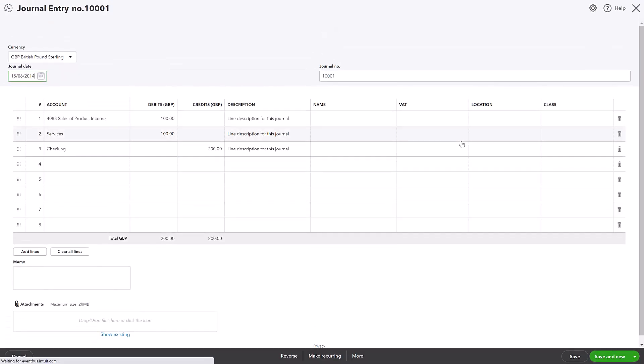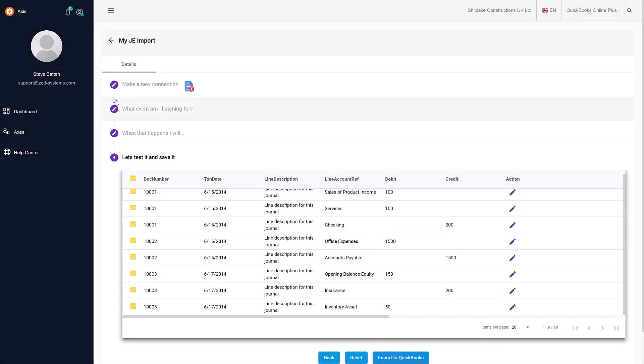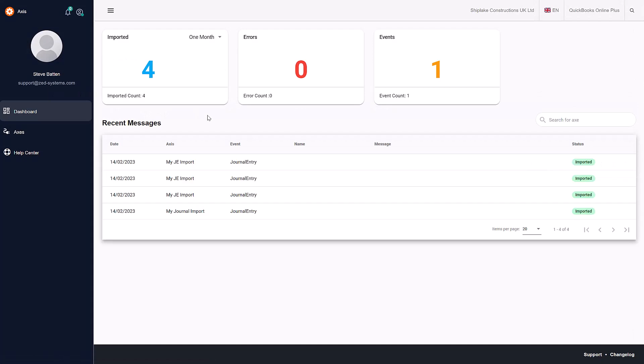That's simply how you can use Access to import journal entries from text, IIF, or Excel files directly into your QuickBooks Online company file.